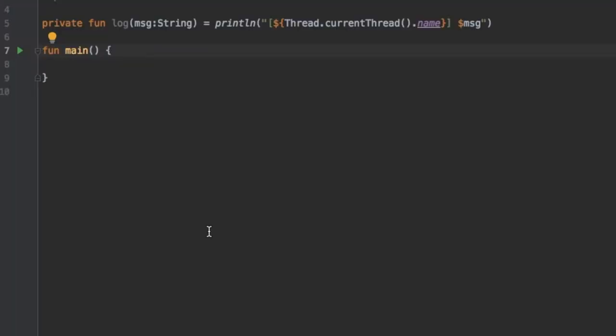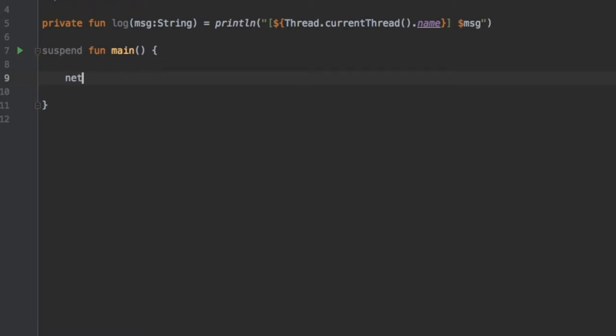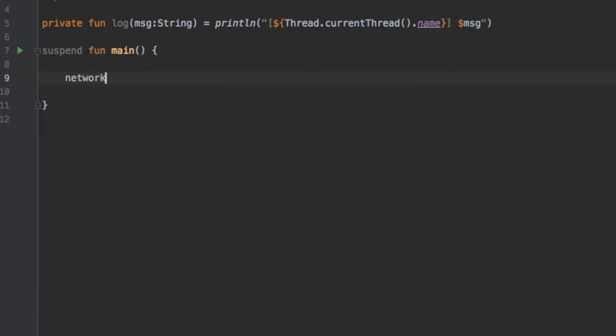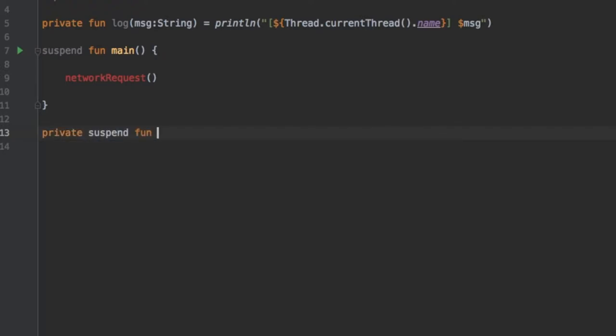So let's get started in our sample project by turning our function main into a suspend function and right under there we will create a function called network request. Right below we can write private suspend function network request.